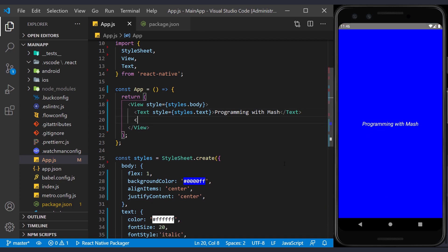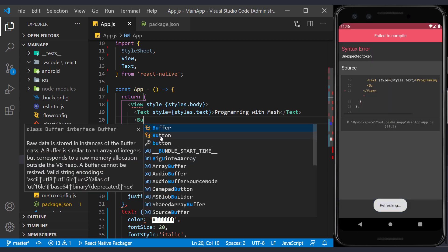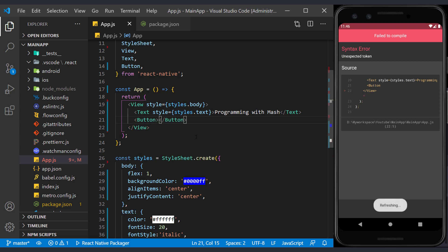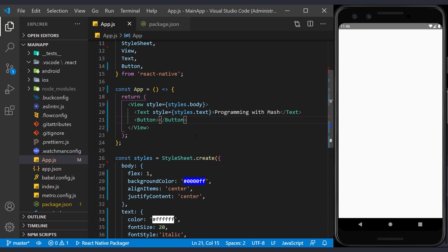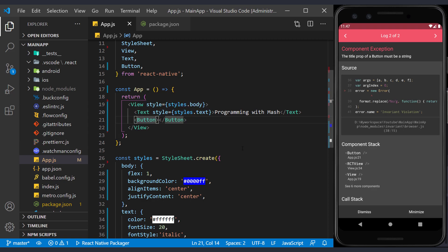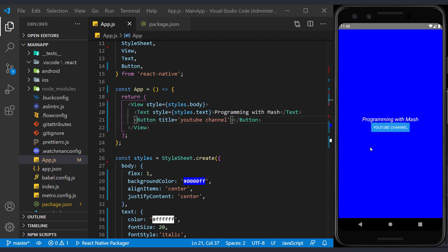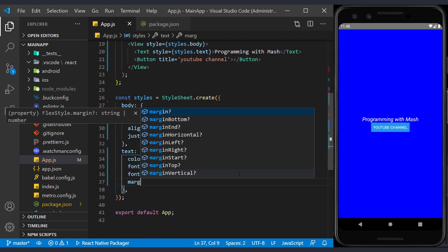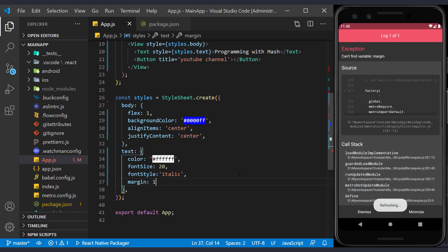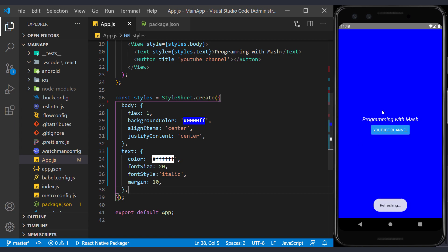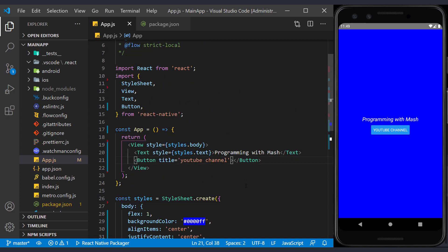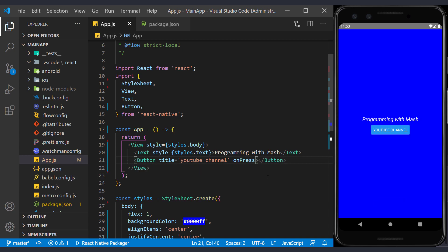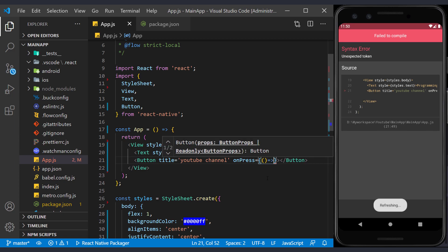Now we create a button under the text tag. Select the button tag to be automatically added to the imports at the top of the page. The reason for the error is that it must have a title, so we write a title for it. Clicking on it still does not happen. The distance between the button and the text is short, so we can solve this problem with style. For example, I give the text tag a margin of 10 to distance itself from the surrounding elements. Well, now we use the on-press method to make something happen by clicking on the button. When you use this method, you must define a function inside it.